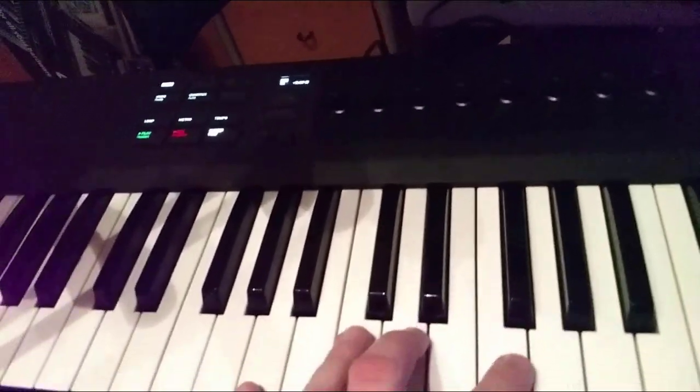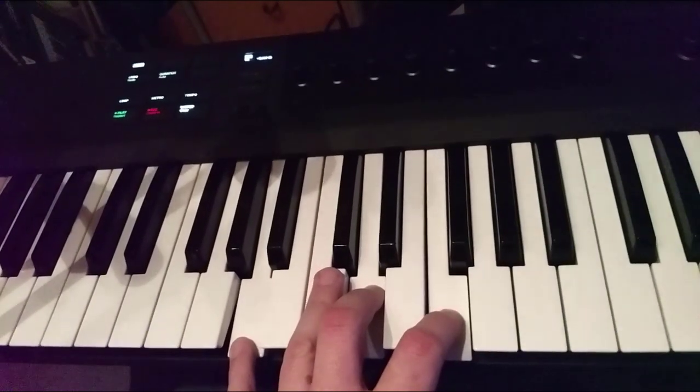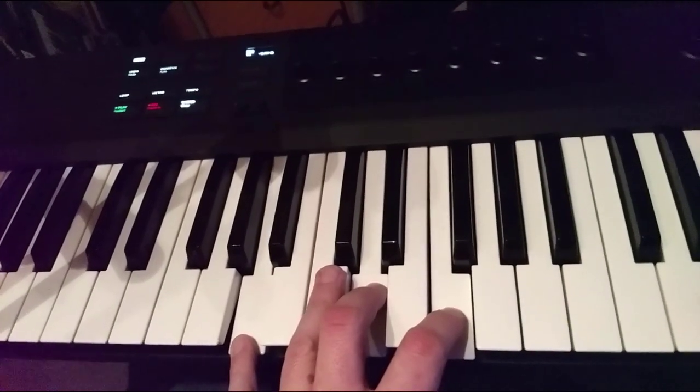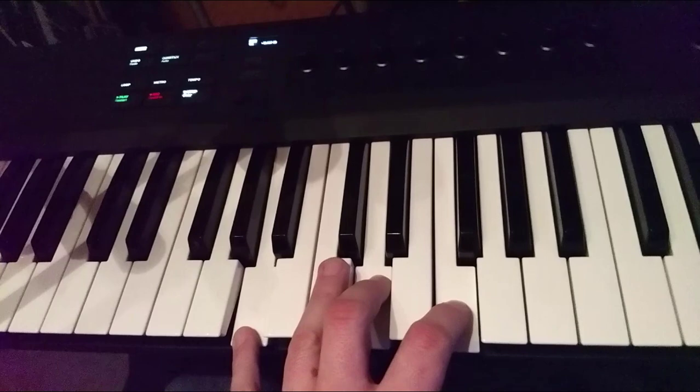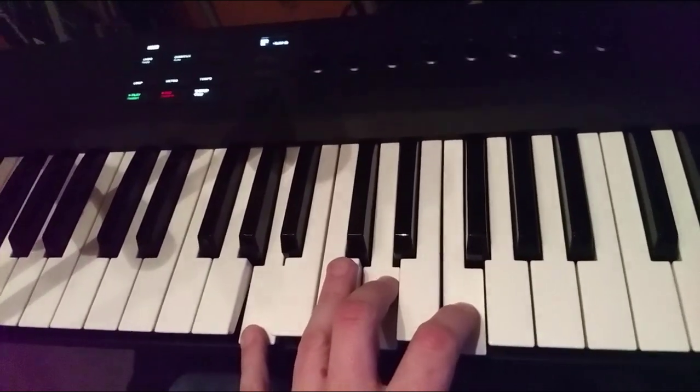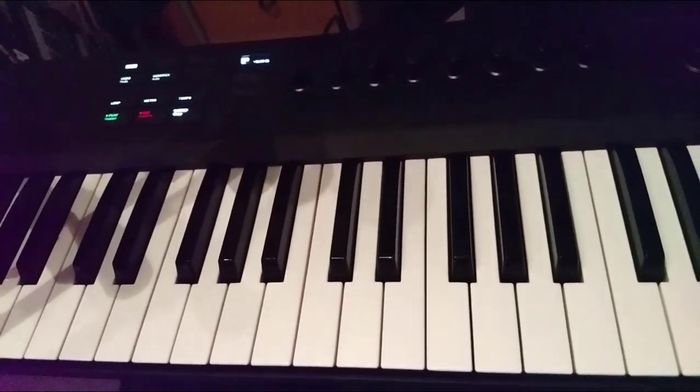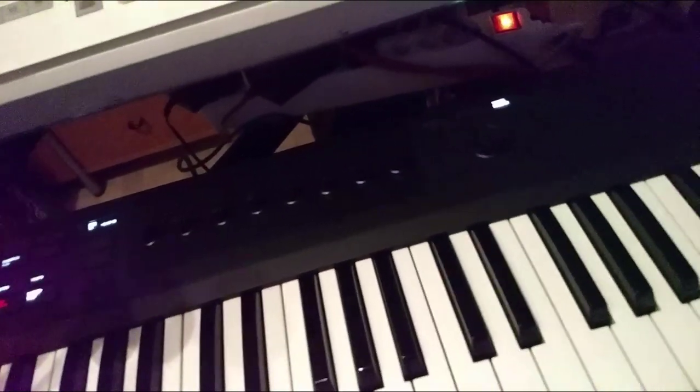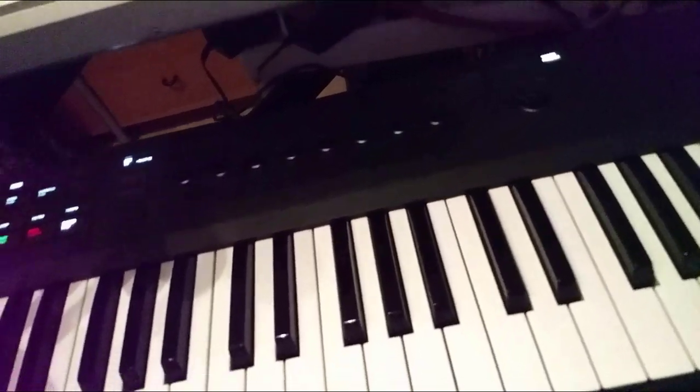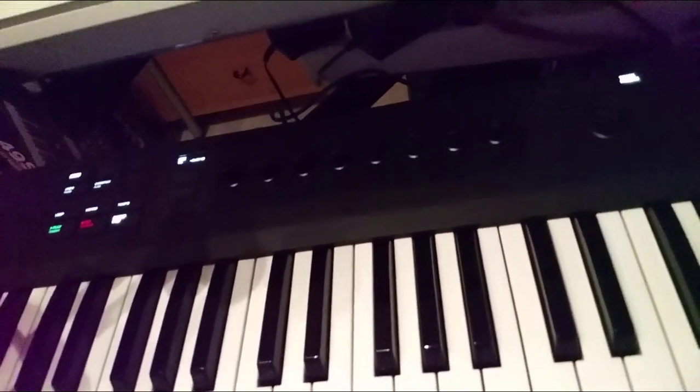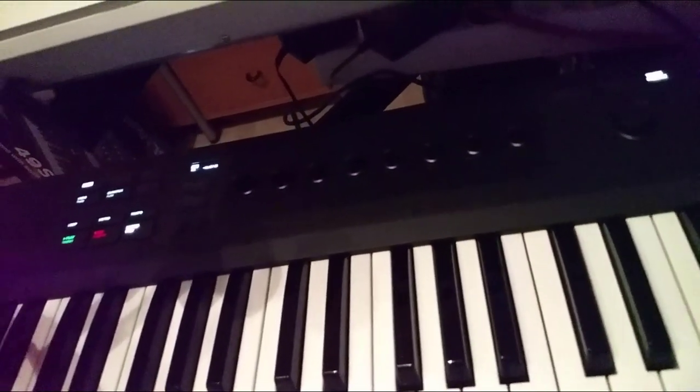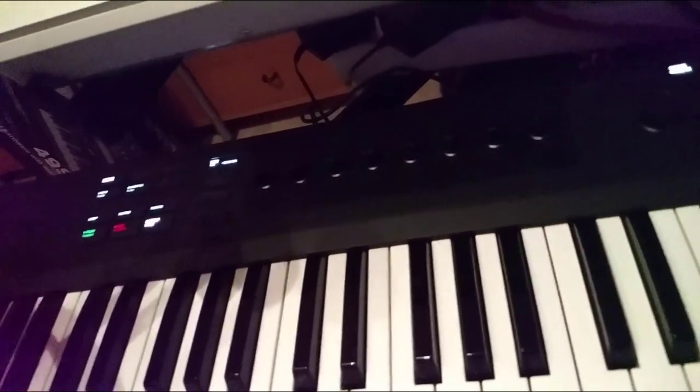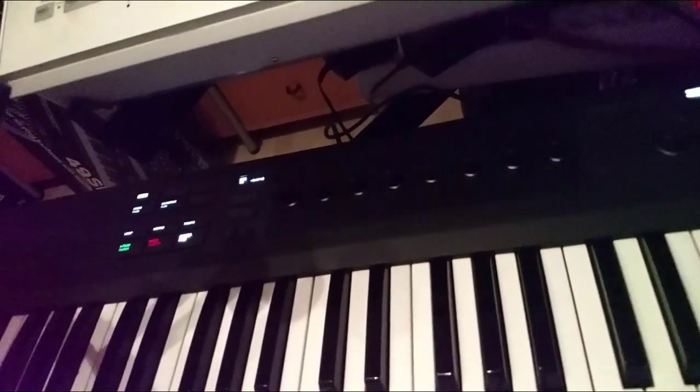This is a little update for the Komplete Kontrol Mark 2. It now also supports the A series. Enjoy and make some funky music!